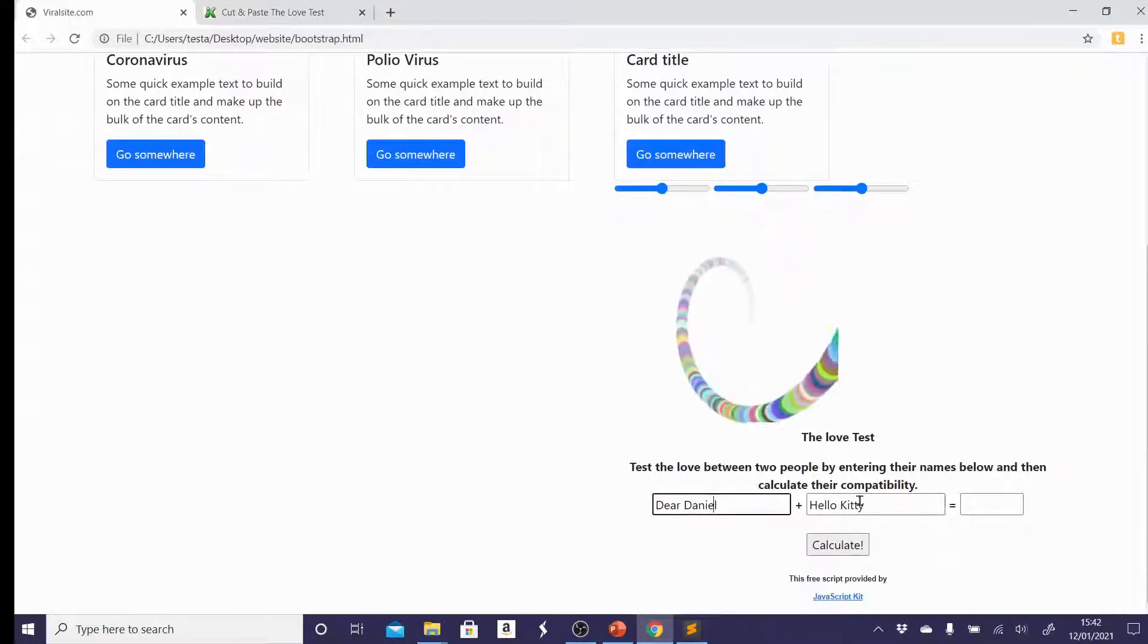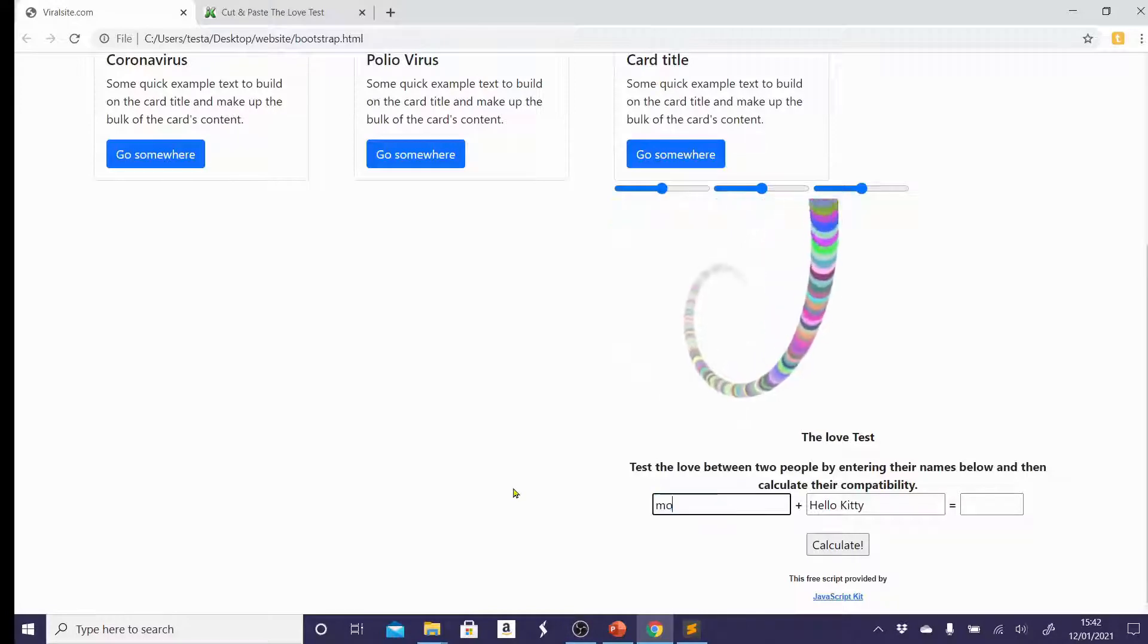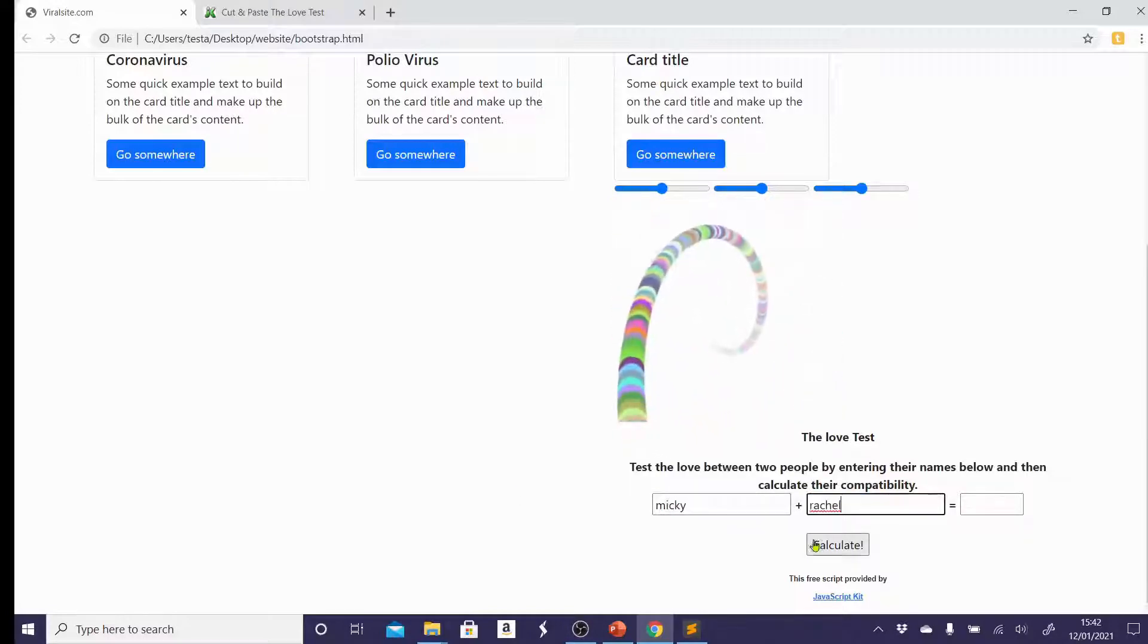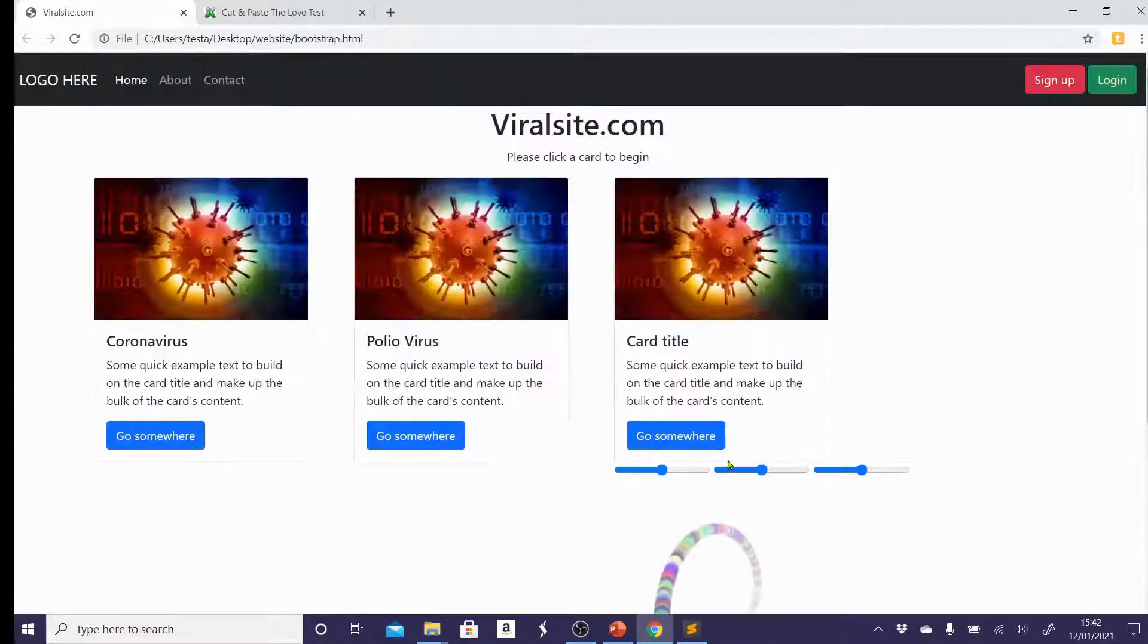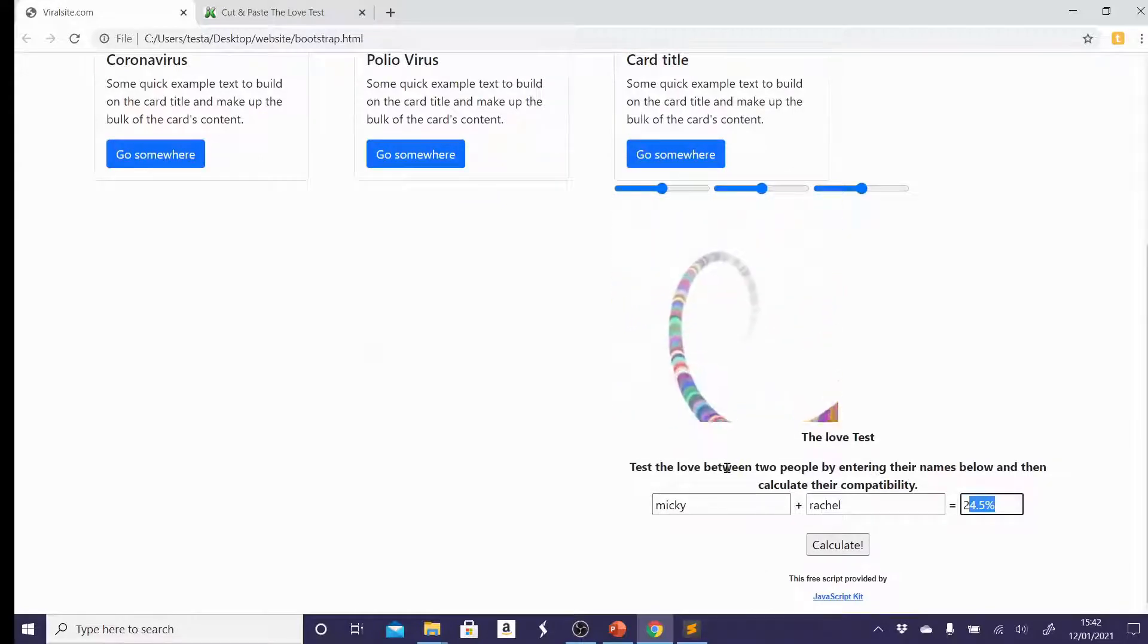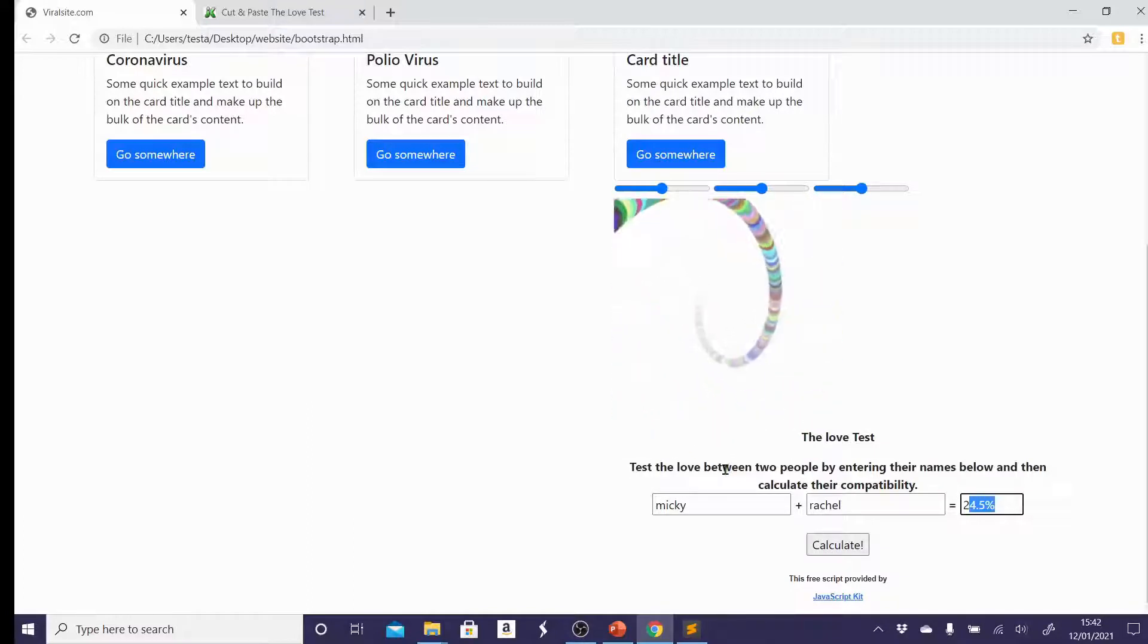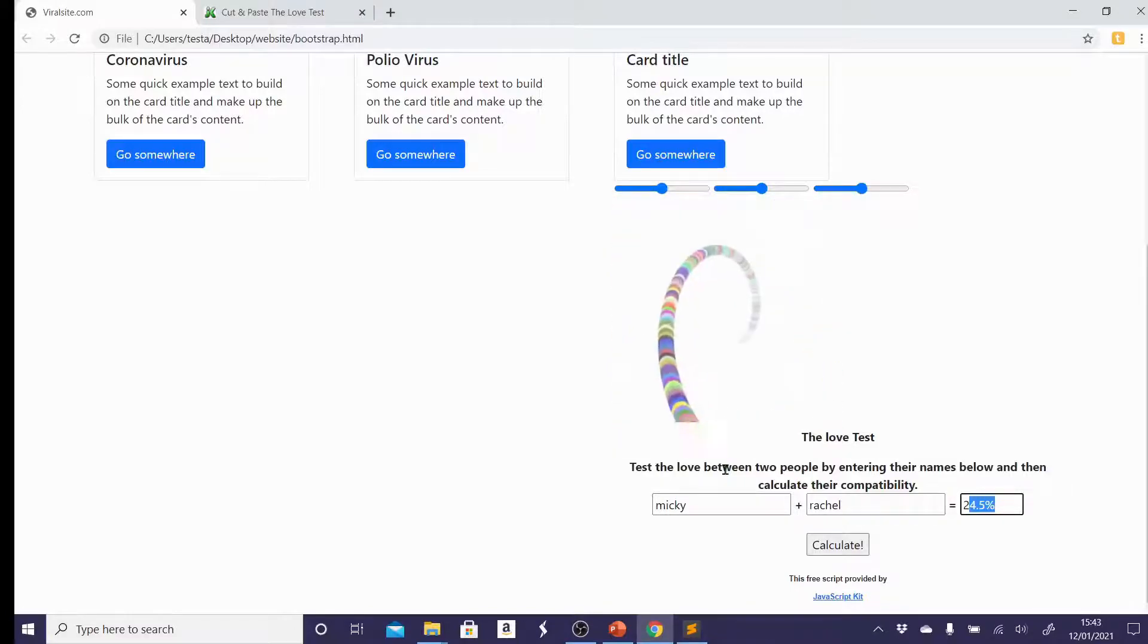In fact, it has added this love test to my page where I could put in two random people and it gives me a compatibility percentage. So again, this is just showing you the potential. You can grab existing JavaScript. As you get really good, you can write your own JavaScript, make your own games and you can embed them. But JavaScript is really the language of the web. It's the language that makes websites interactive.